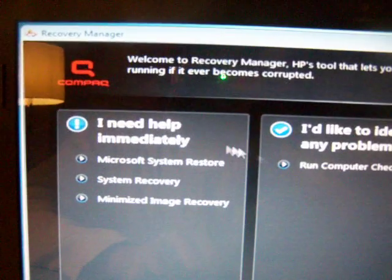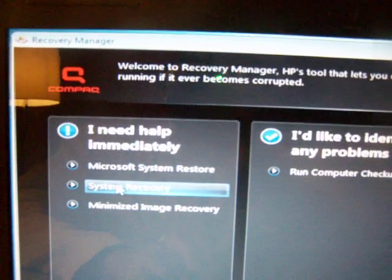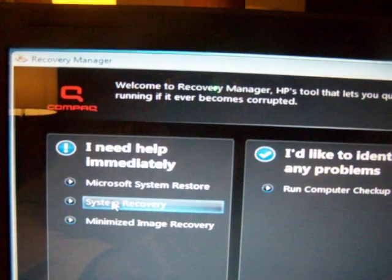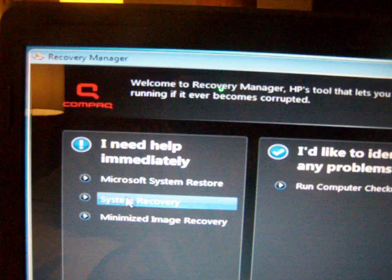You choose the system recovery on your left hand side. You click on it,